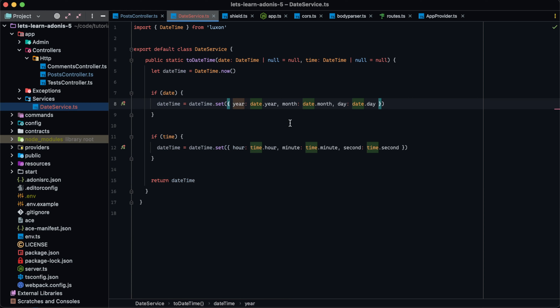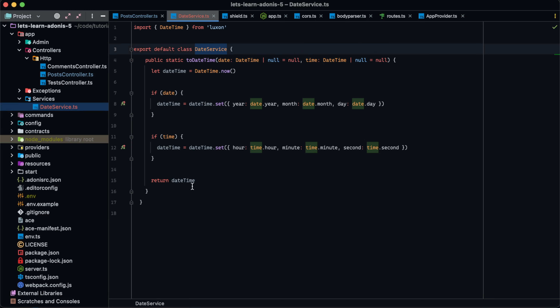Using services with non-static methods is very similar to the static approach. The main difference is we won't use the static keyword when defining our methods, and we're also going to need to create an instance of the class in order to have access to the actual method. You can also mix and match static and non-static methods on a single service class. Static methods are great when you can easily provide all the information the method needs via arguments. Non-static methods come in handy whenever you need to store data on the class itself to share information across methods or from the constructor.